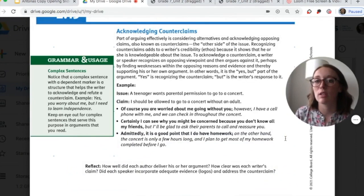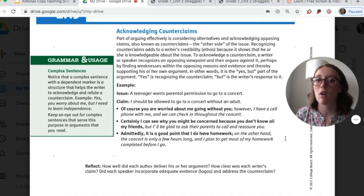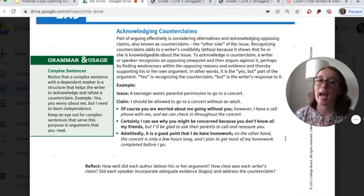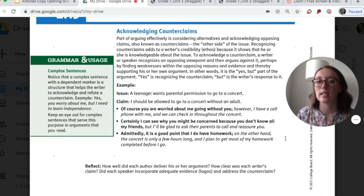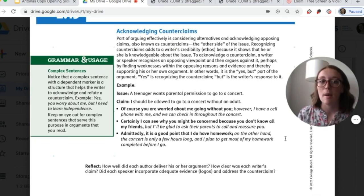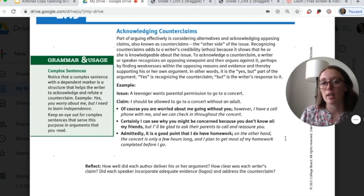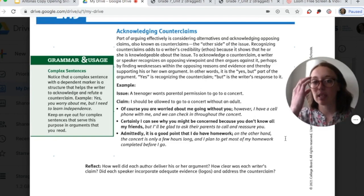Now we're going to look at acknowledging counterclaims — a very important part of argumentative writing. Part of arguing effectively is considering alternatives and acknowledging opposing claims, also known as counterclaims, or the other side of the issue. Recognizing counterclaims adds to a writer's credibility — ethos — because it shows that he or she is knowledgeable about the issue. To acknowledge a counterclaim, a writer or speaker recognizes an opposing viewpoint and then argues against it, perhaps by finding weaknesses in the opposing reasons and evidence. In other words, it is the 'yes, but' part of the argument — 'yes' recognizes the counterclaim, 'but' is the writer's response to it. You might want to read that over one more time.